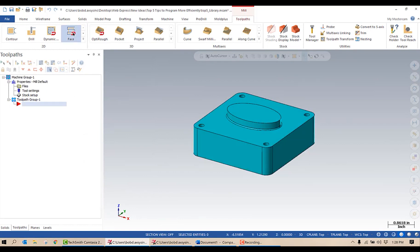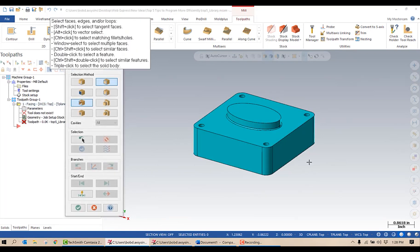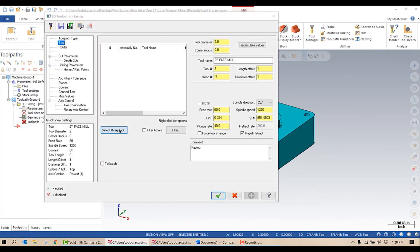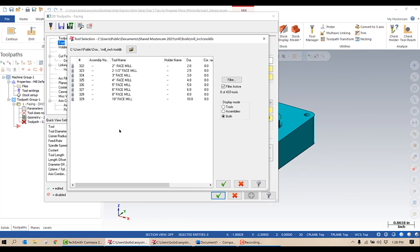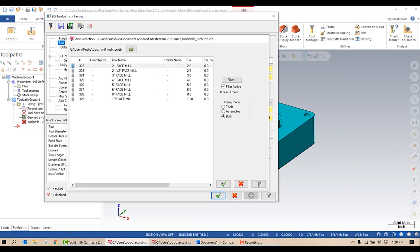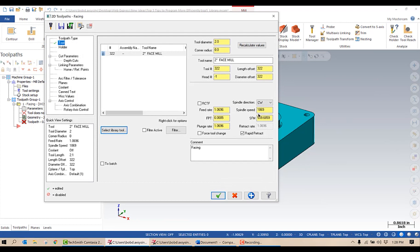We're going to do a face toolpath. I don't have to select the geometry because I've done the stock setup. I'm going to go grab a face mill from my tool library — in this case, I'm using the mill inch tool database, which is the default database that comes with your Mastercam install. I'm going to grab a two inch face mill and hit the green check mark. If I look at this, my speed and feeds aren't correct.